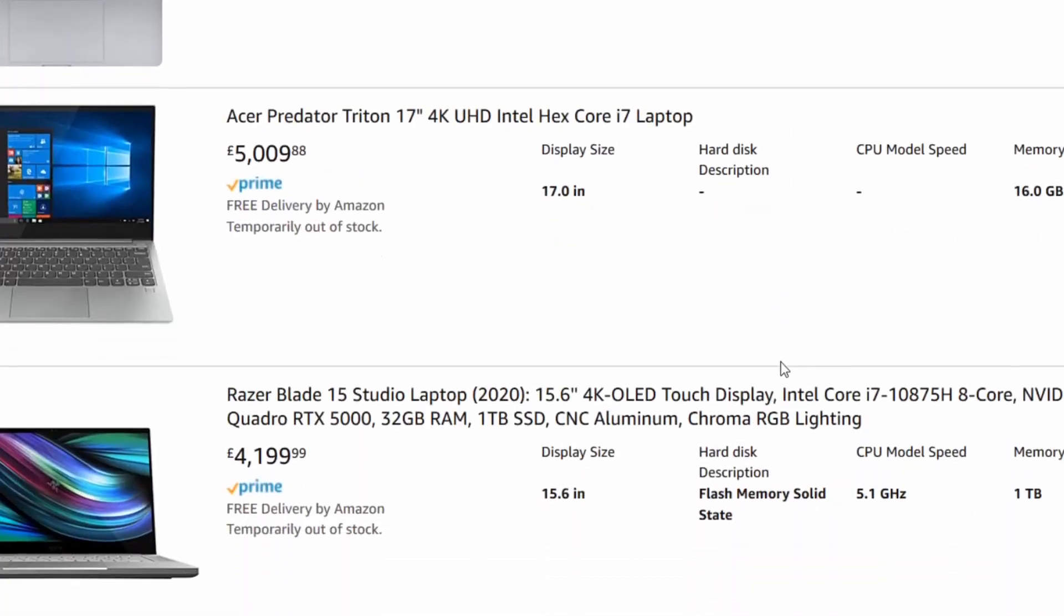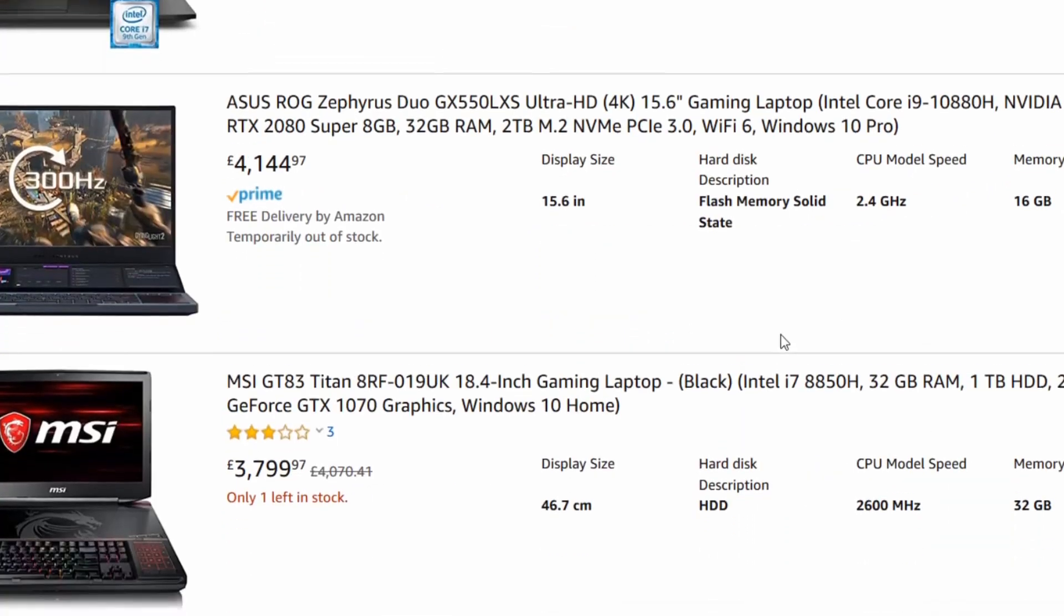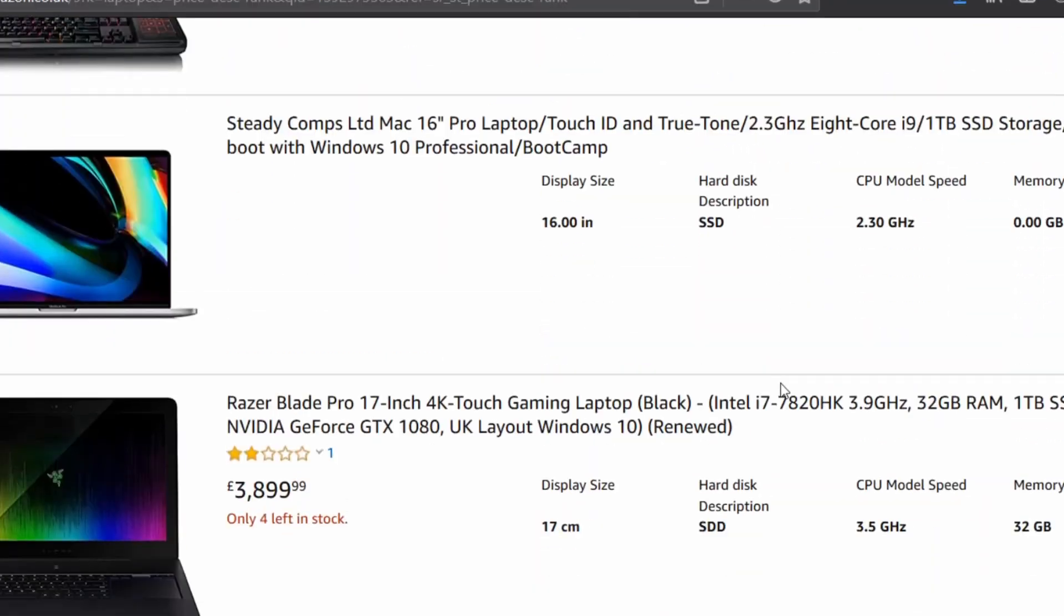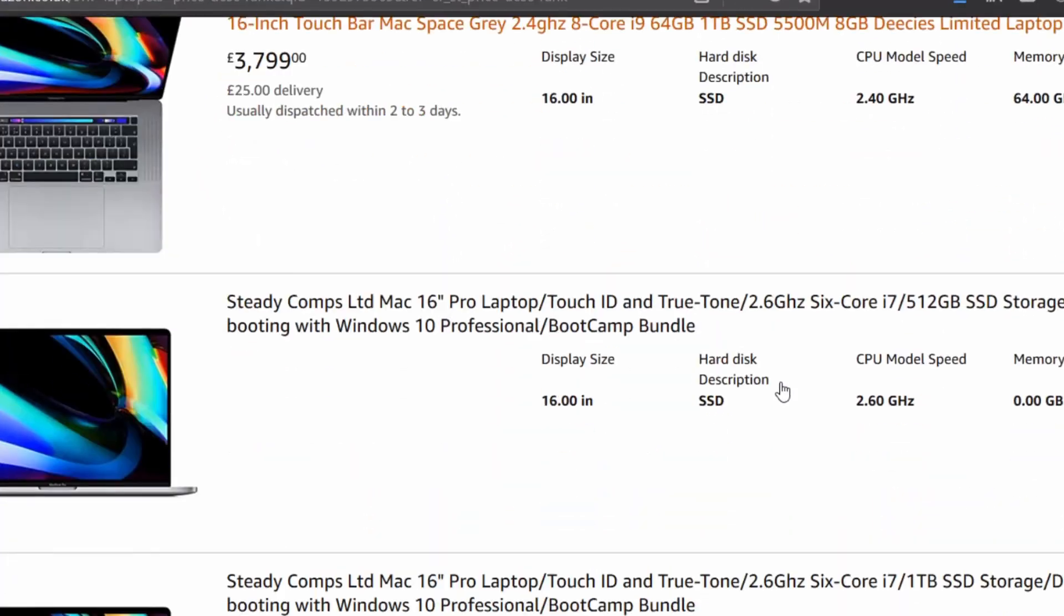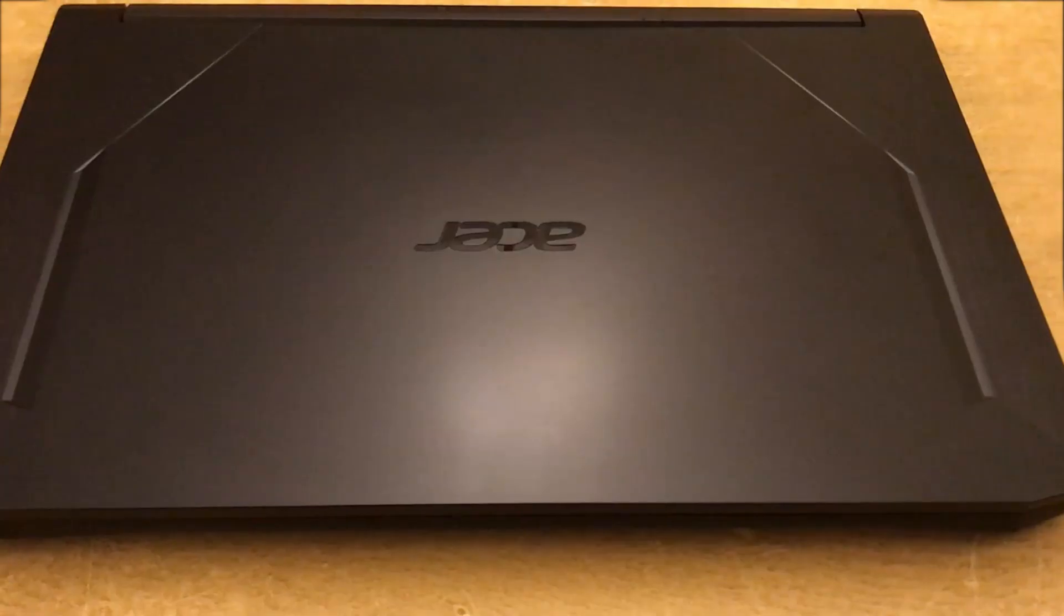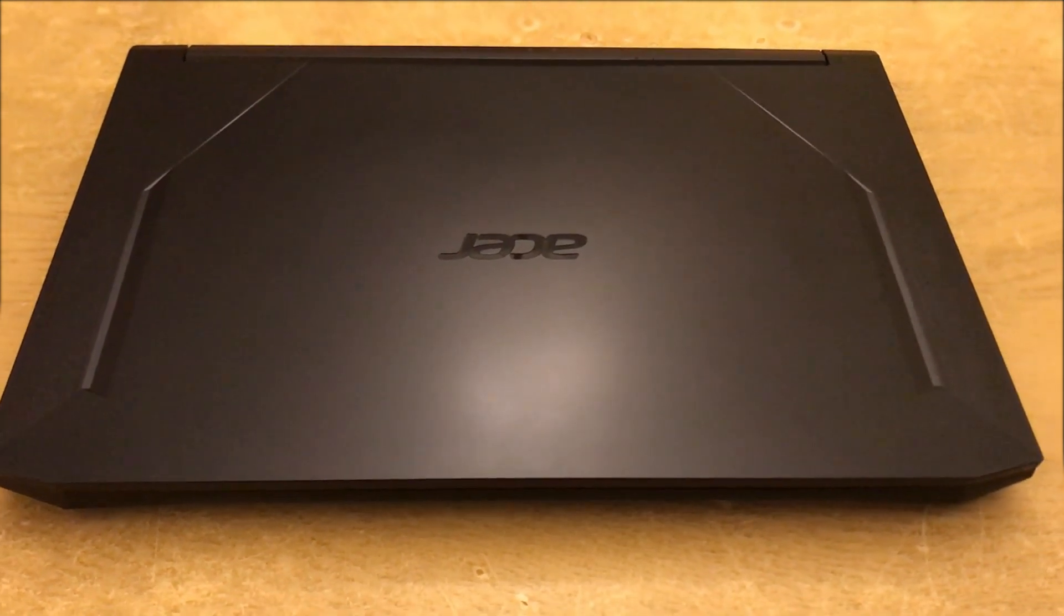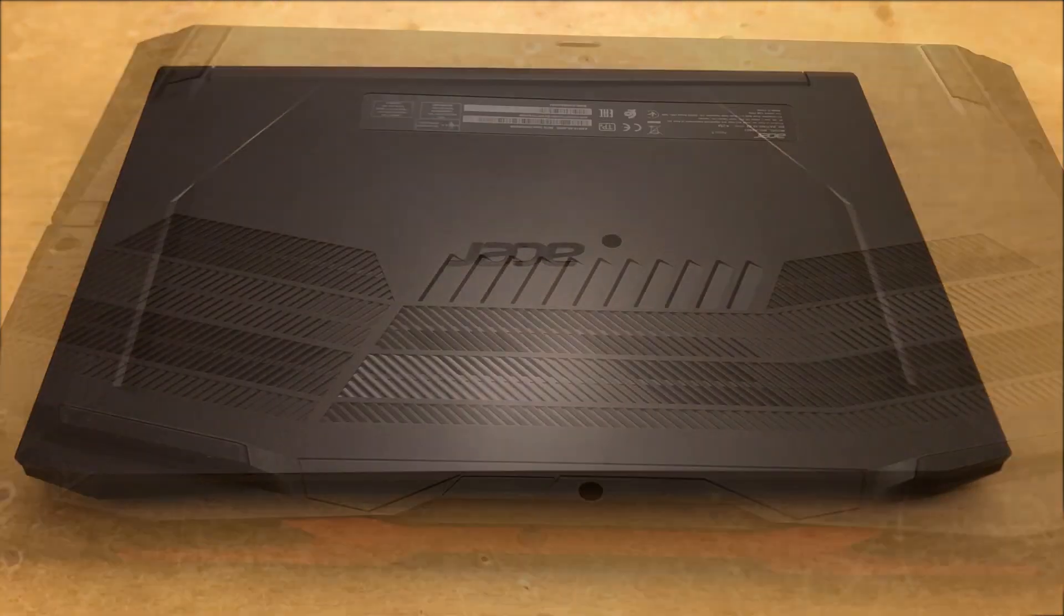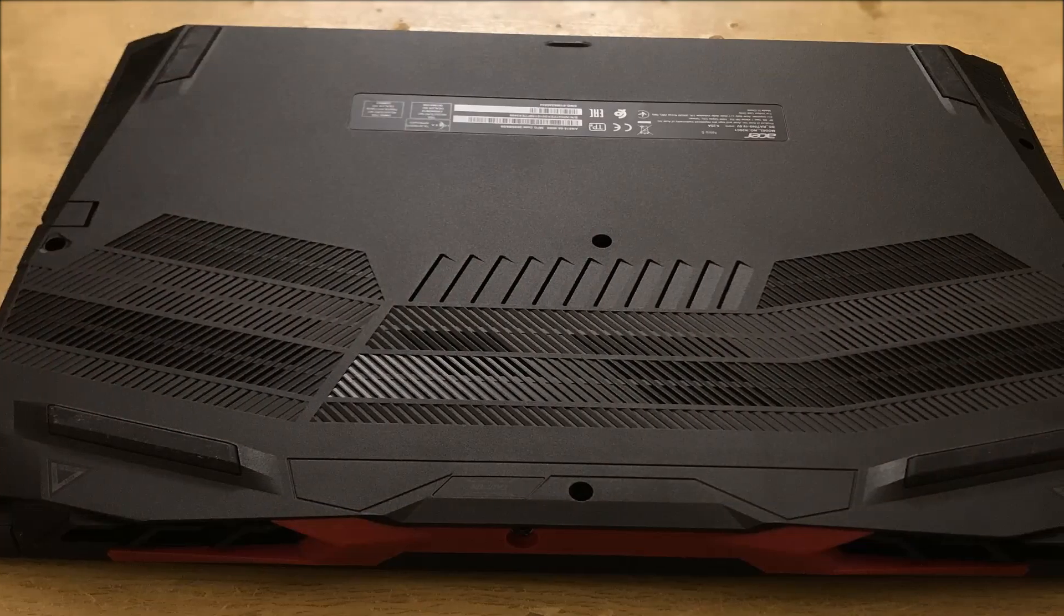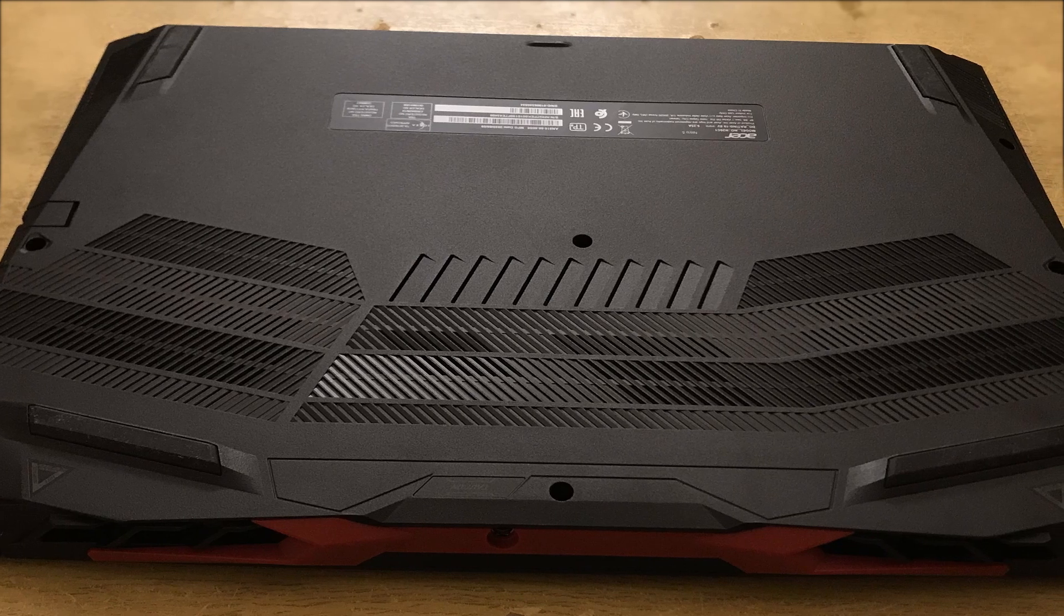Of course, once you move from this price bracket, you can go for better processor, better graphics cards, more RAM and so on. But at this price point, Acer Nitro 5 is a very good option. If you go for it, you will not be disappointed.